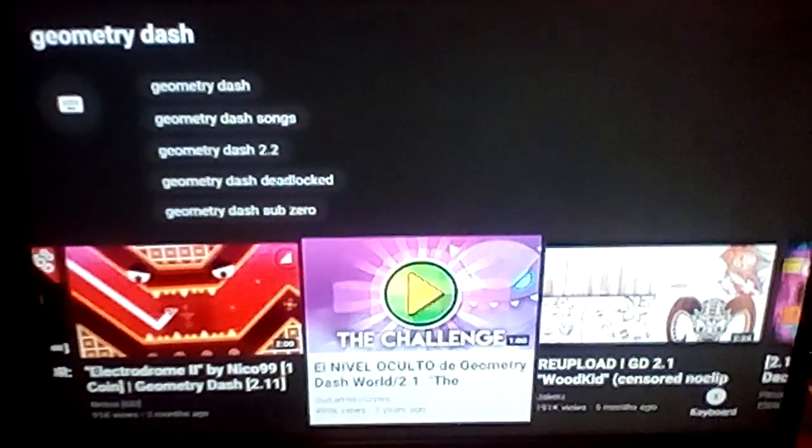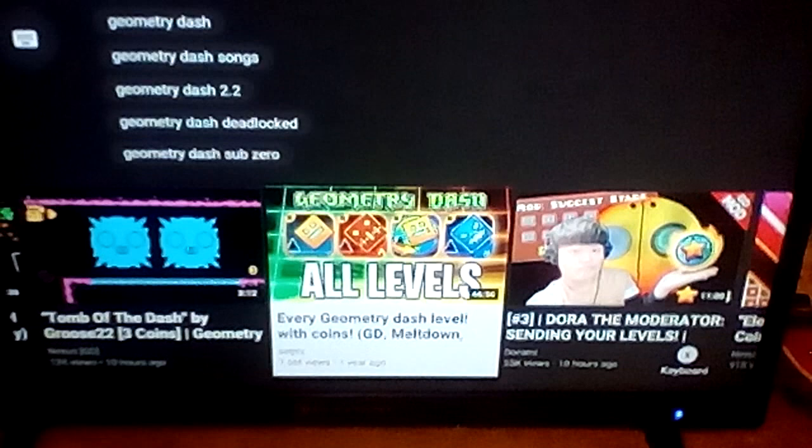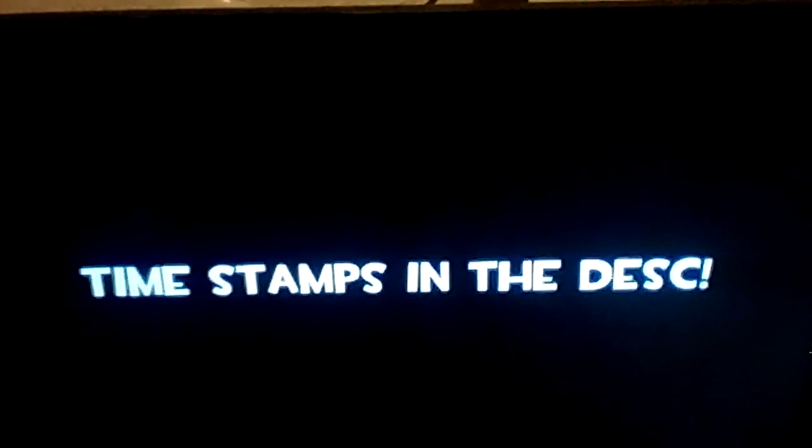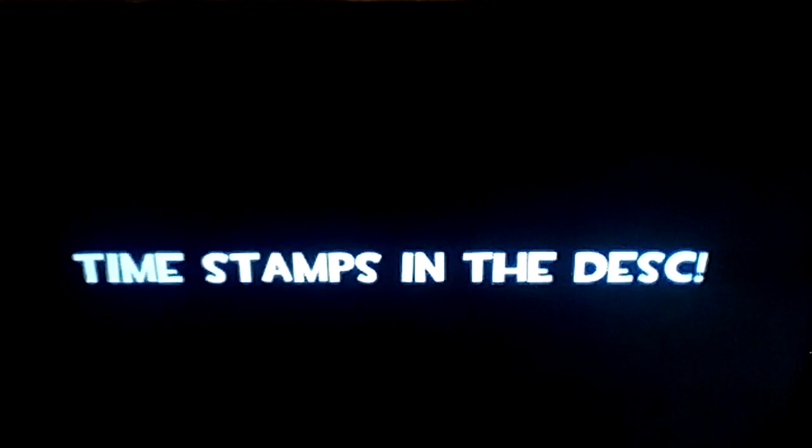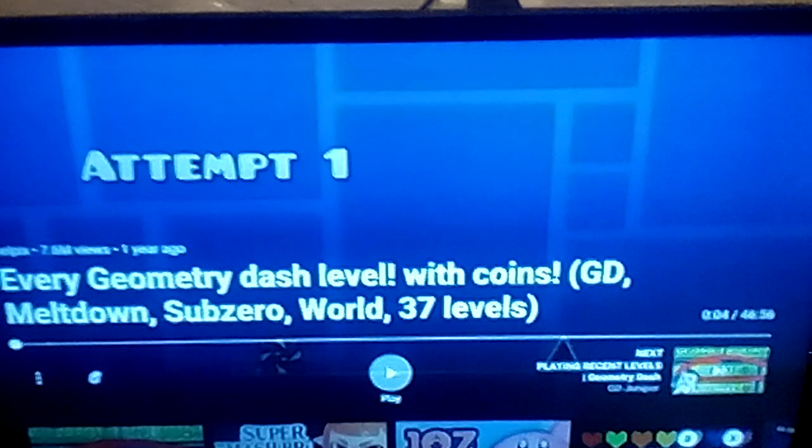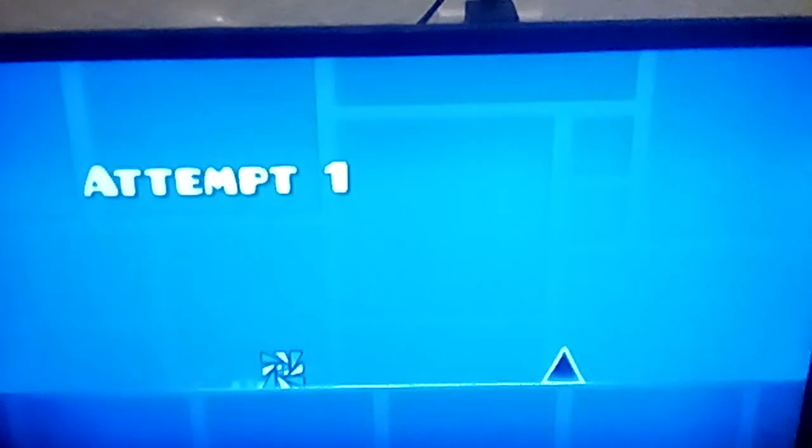And then you're going to want to go to one of these kind of videos. And then pause it.